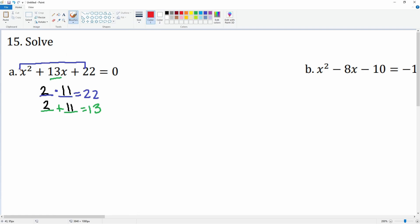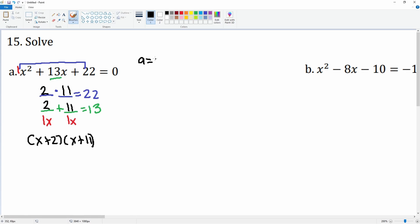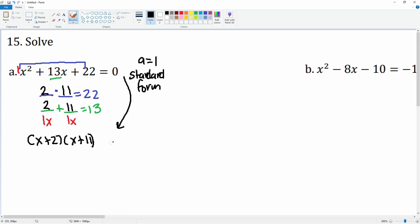Next, you want to divide by the ax term, so we're going to divide by 1x. This simplifies to just (x + 2) and (x + 11). Notice there is no simplifying step because a is equal to 1. So this was standard form, and we got it into factored form.